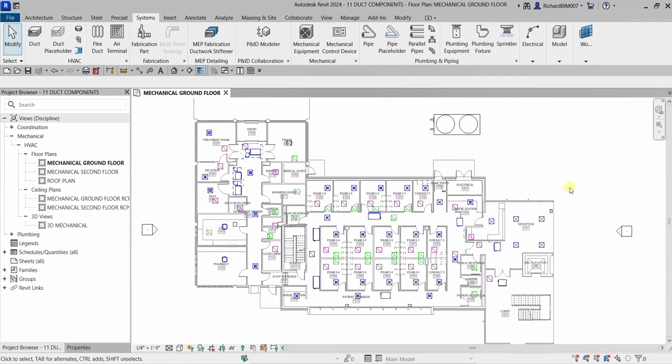What's up guys, Learning with Rich here. In this video, let's continue our discussion about Revit mechanical certification preparation. This time we're going to learn how to place duct fittings and duct accessories — basically, how to add duct components.